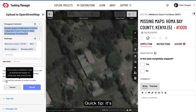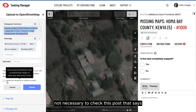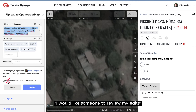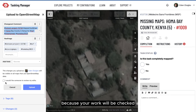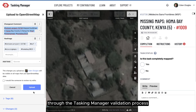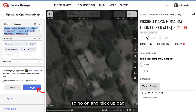Quick tip: it's not necessary to check the box that says "I would like someone to review my edits," because your work will be checked through the Tasking Manager validation process. So go ahead and click Upload.